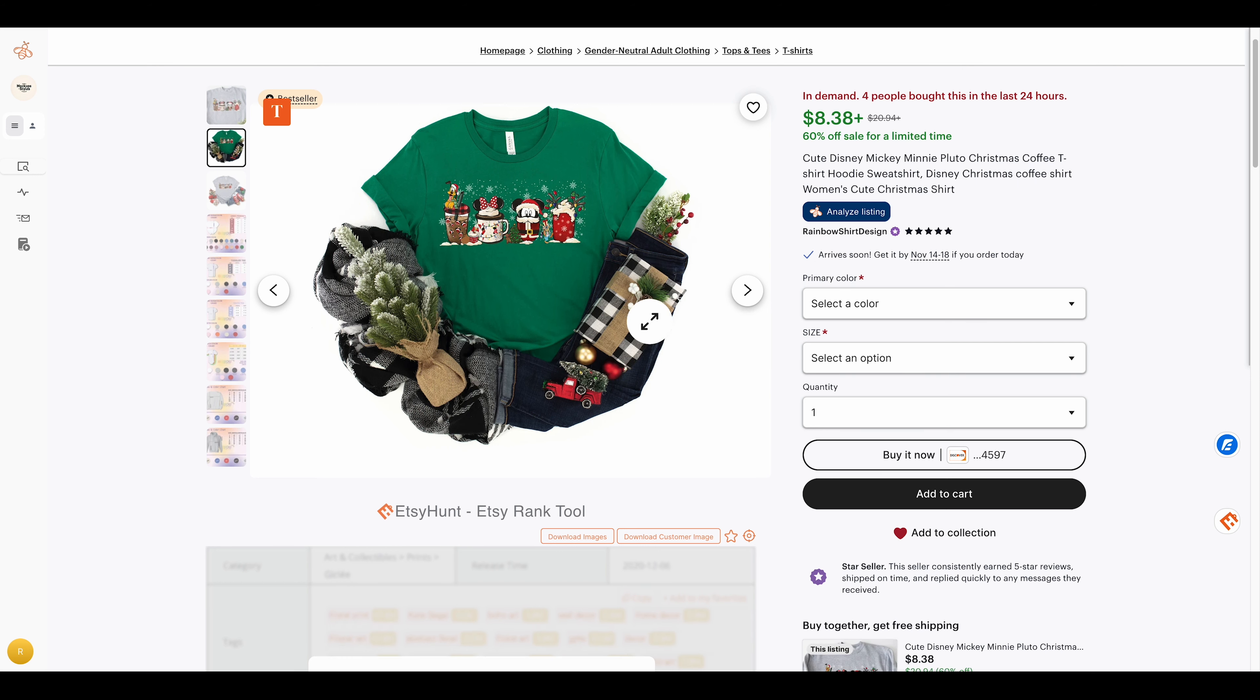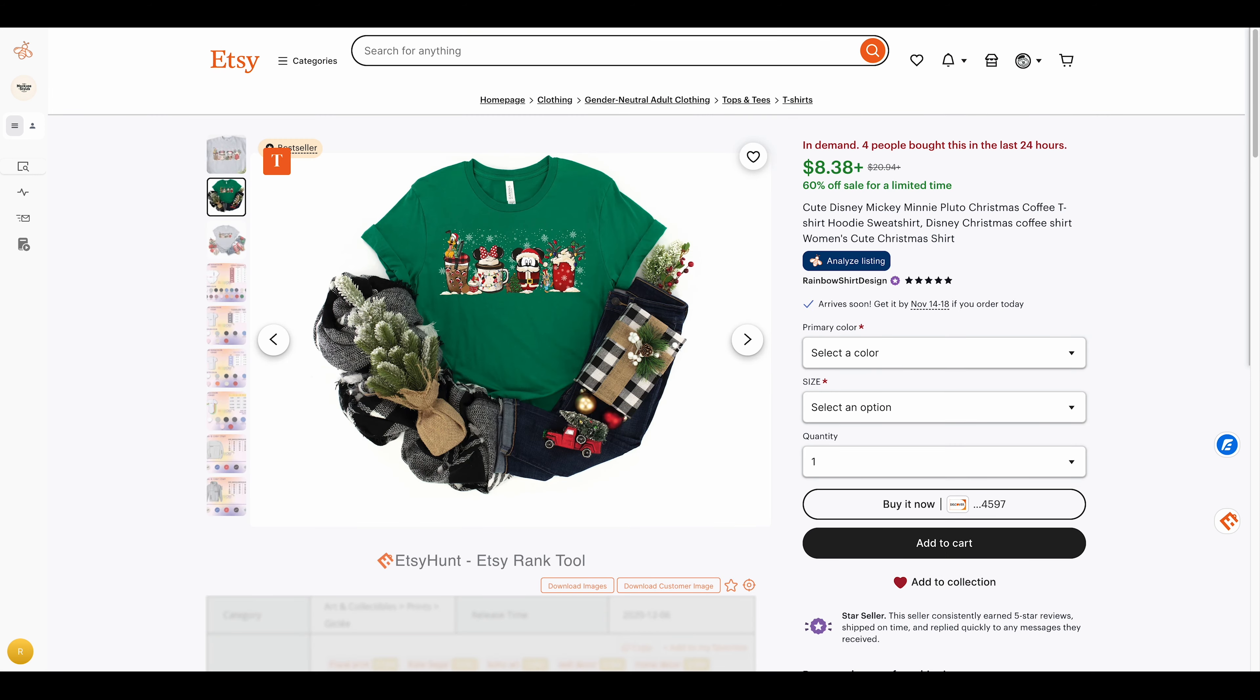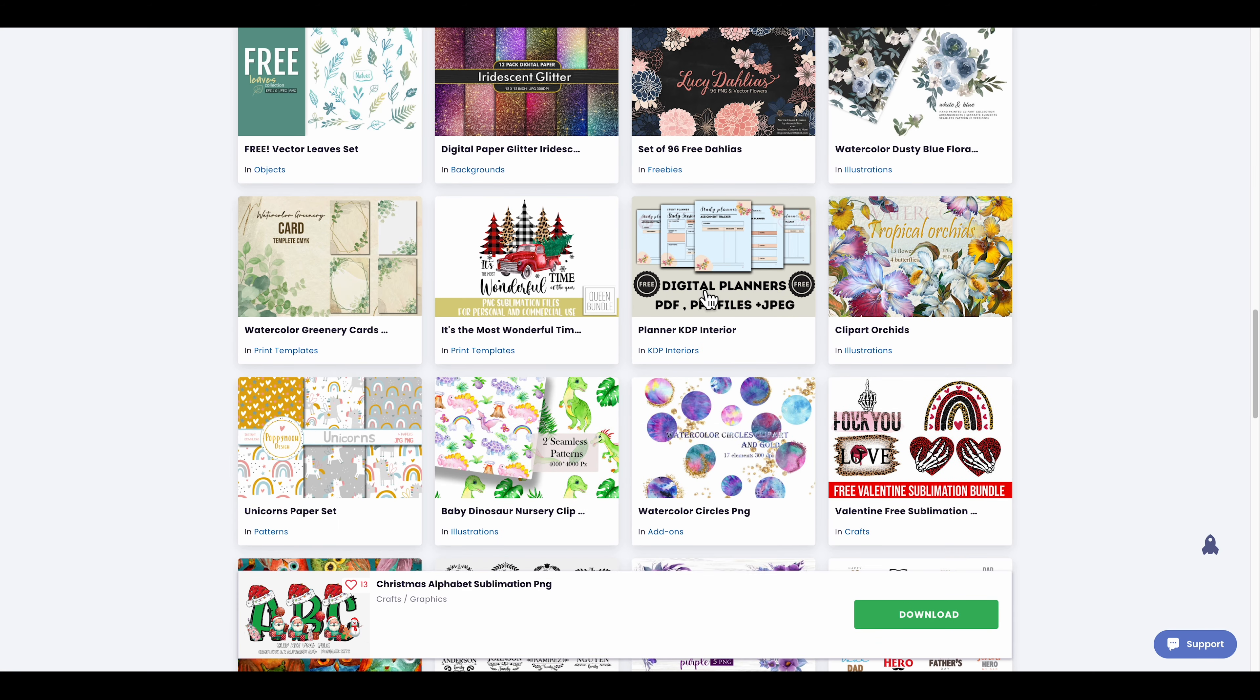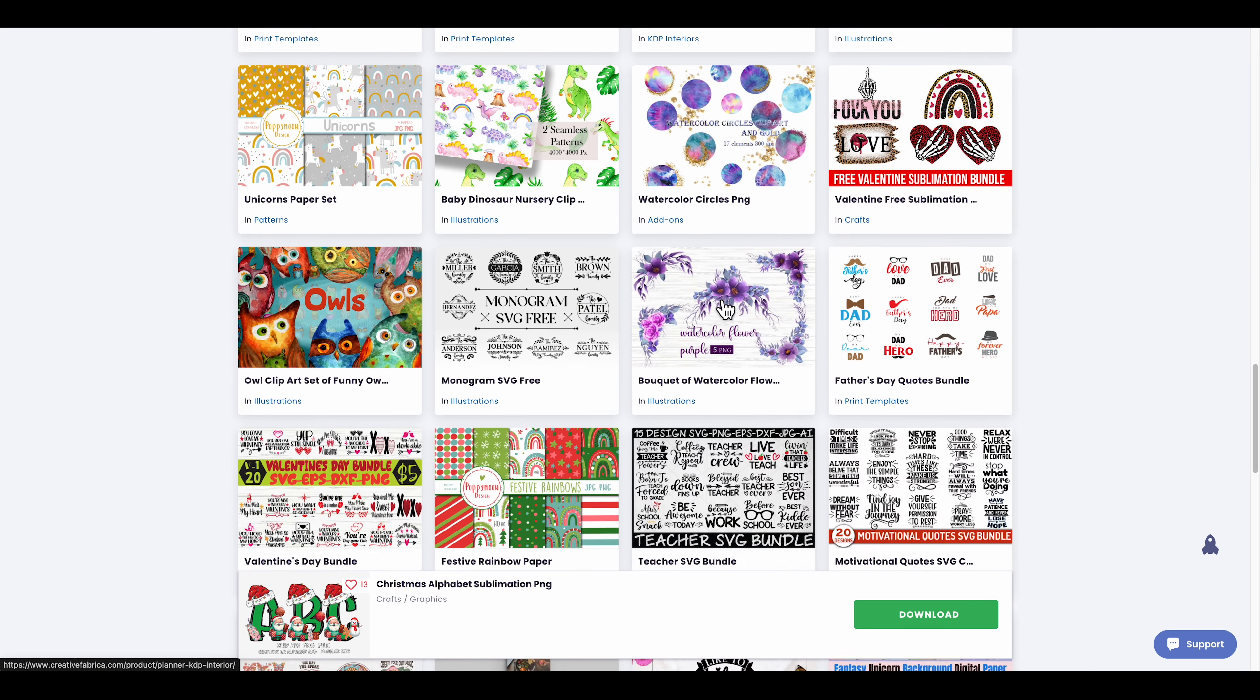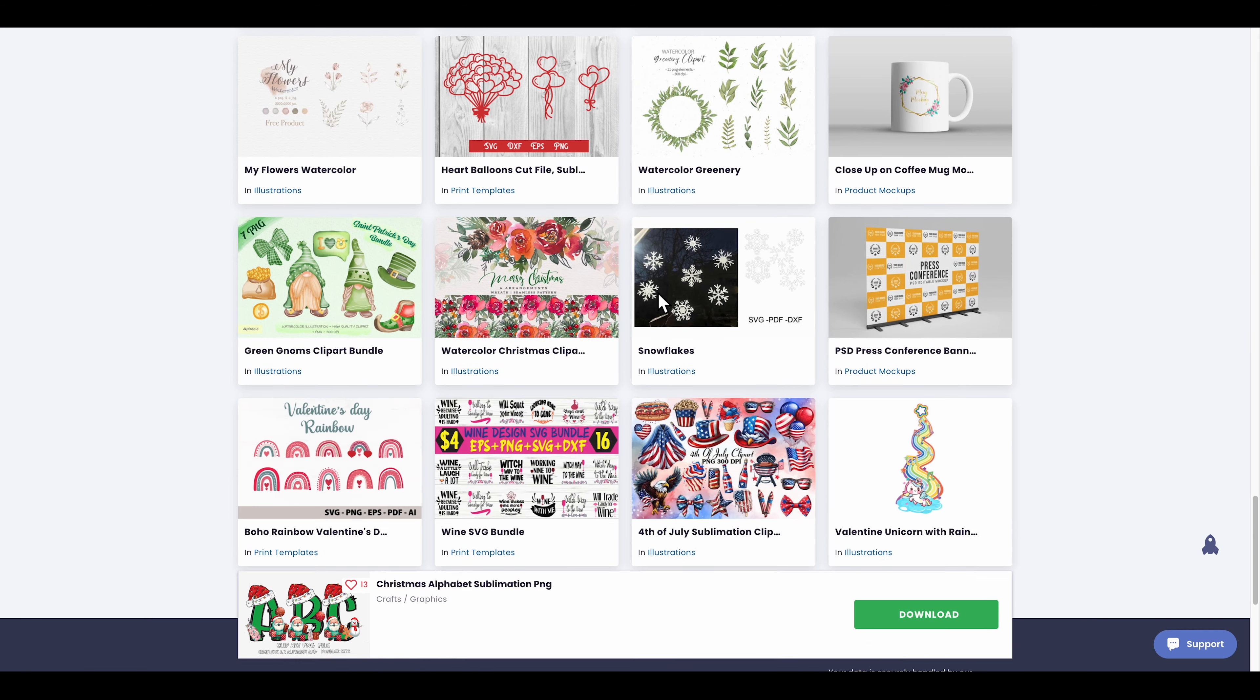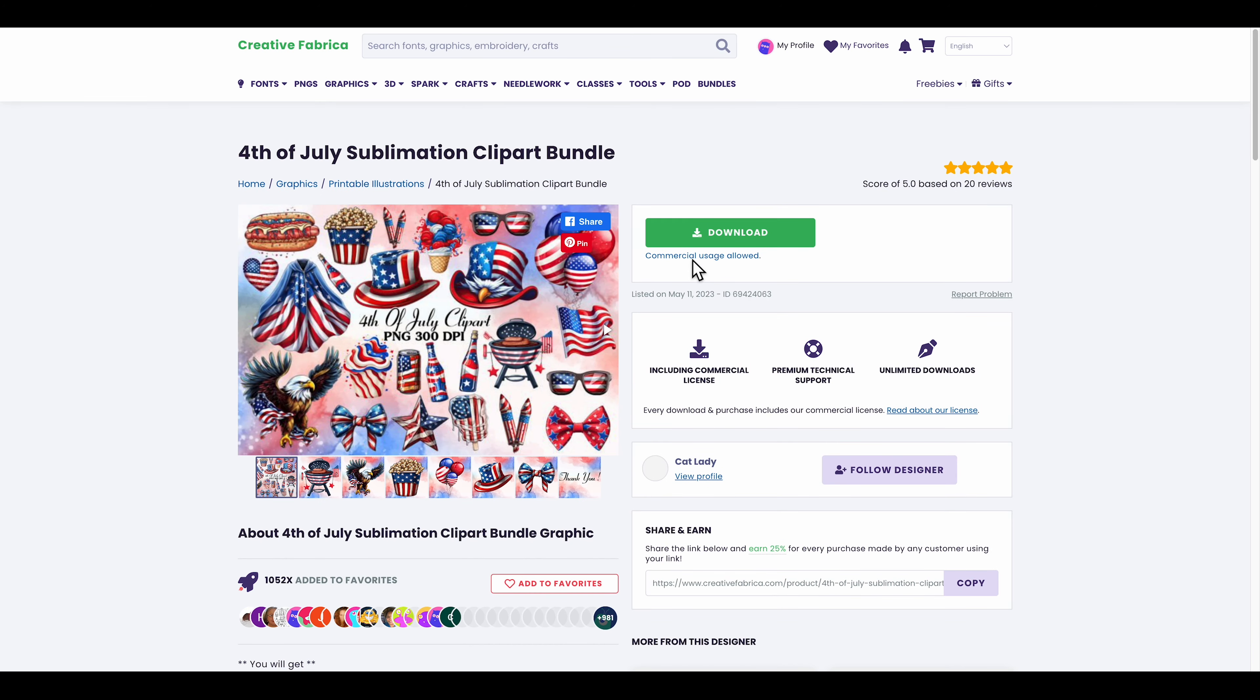Again guys, Creative Fabrica is one of the best tools when it comes to designing print on demand shirts. As you can see, here's July 4th - some of the templates they have. You can just get the hat and put some text like 'Happy July 4th'.